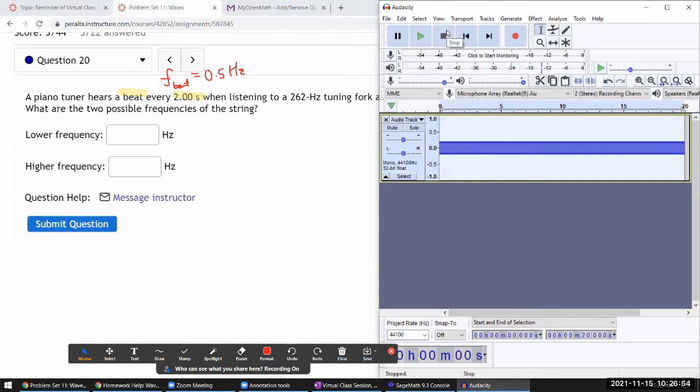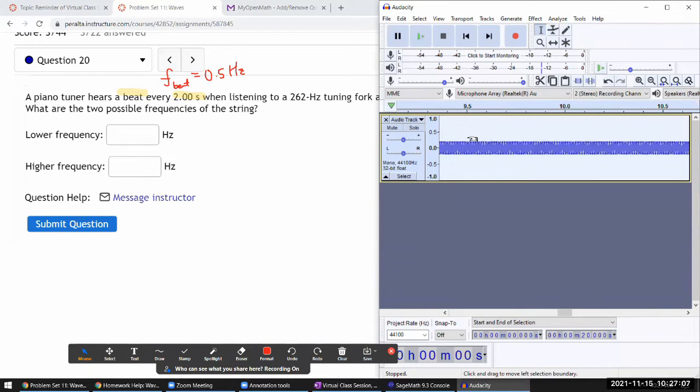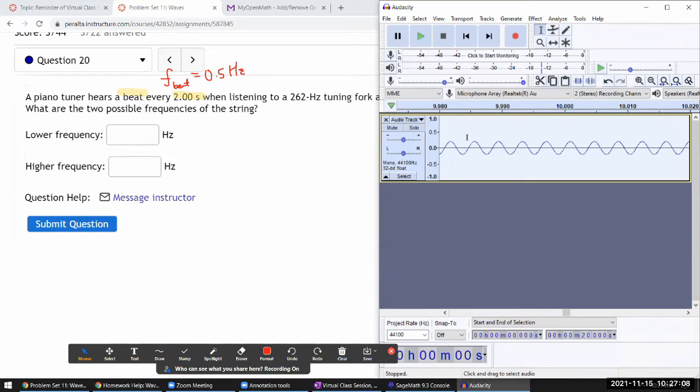So that's a 262 hertz tone. It doesn't sound like a tuning fork - a tuning fork would have a slightly more pleasant sound than this pure sinusoidal wave.